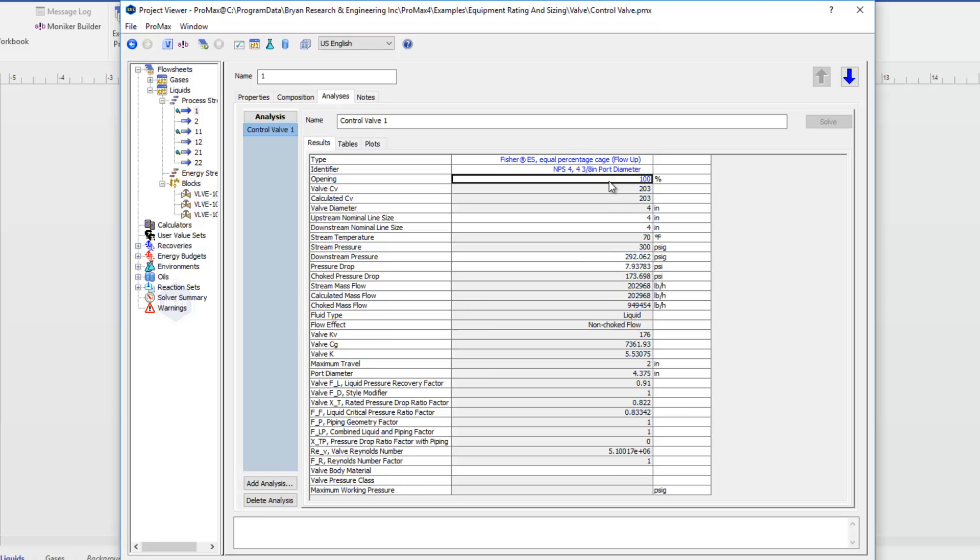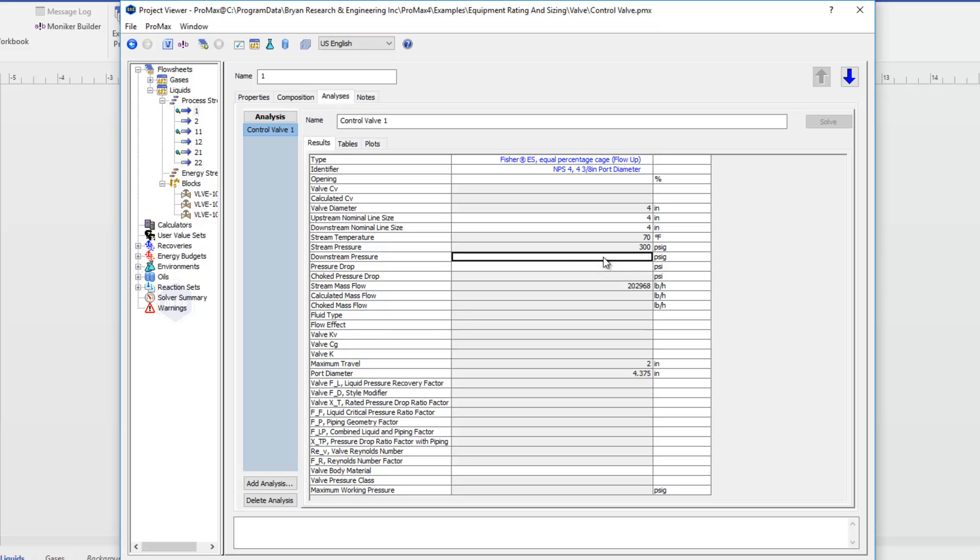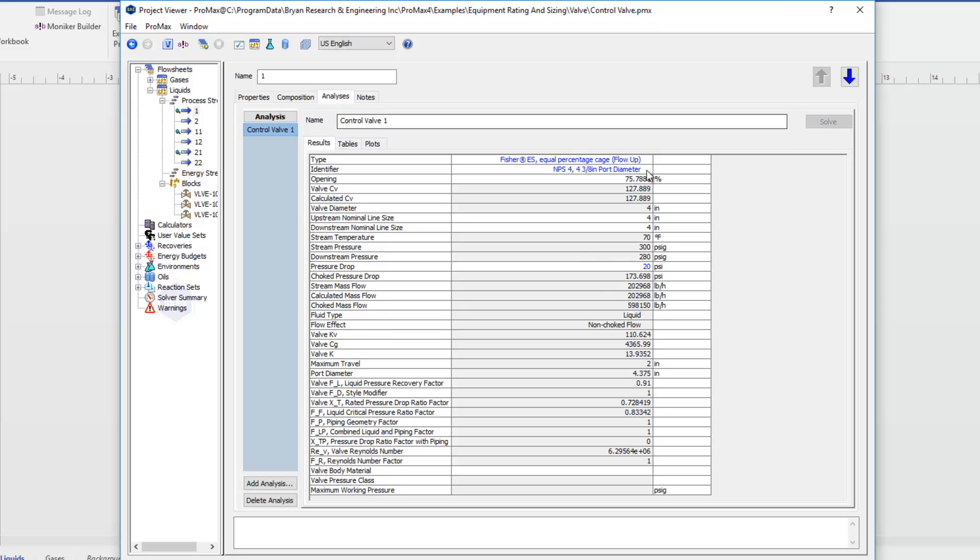If I don't want to define my opening, instead I want to know what my opening should be, I could instead type in either a pressure drop or my downstream pressure. Either one would work. Let's say we want a 20 pound drop. If I click Solve, Promax calculates my opening and my valve CV for me.